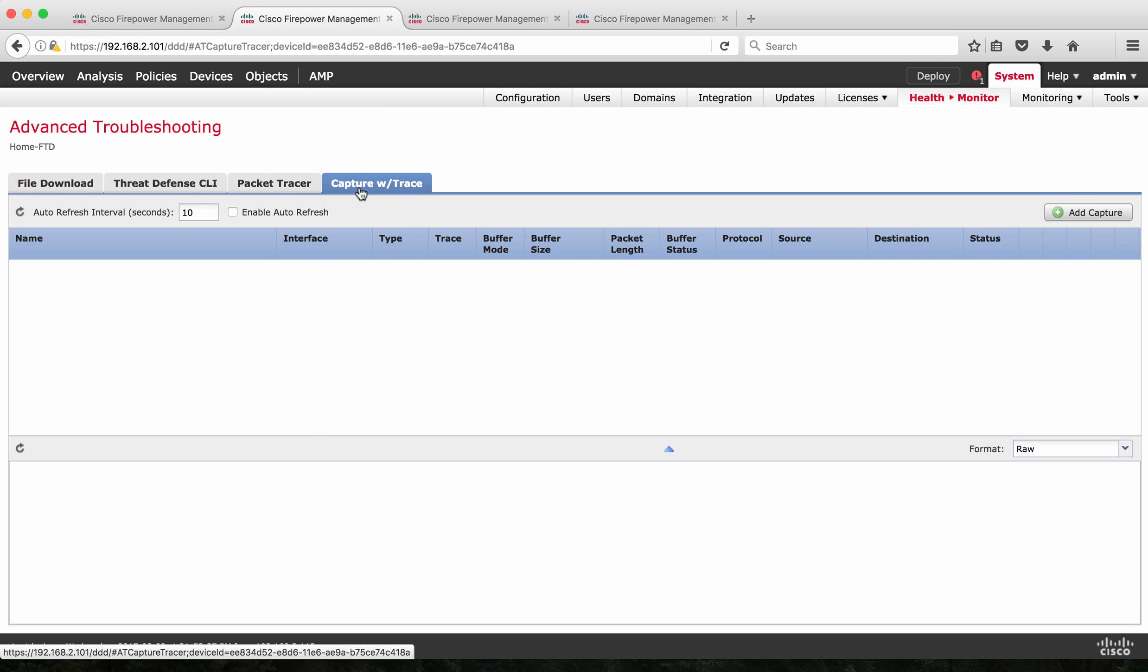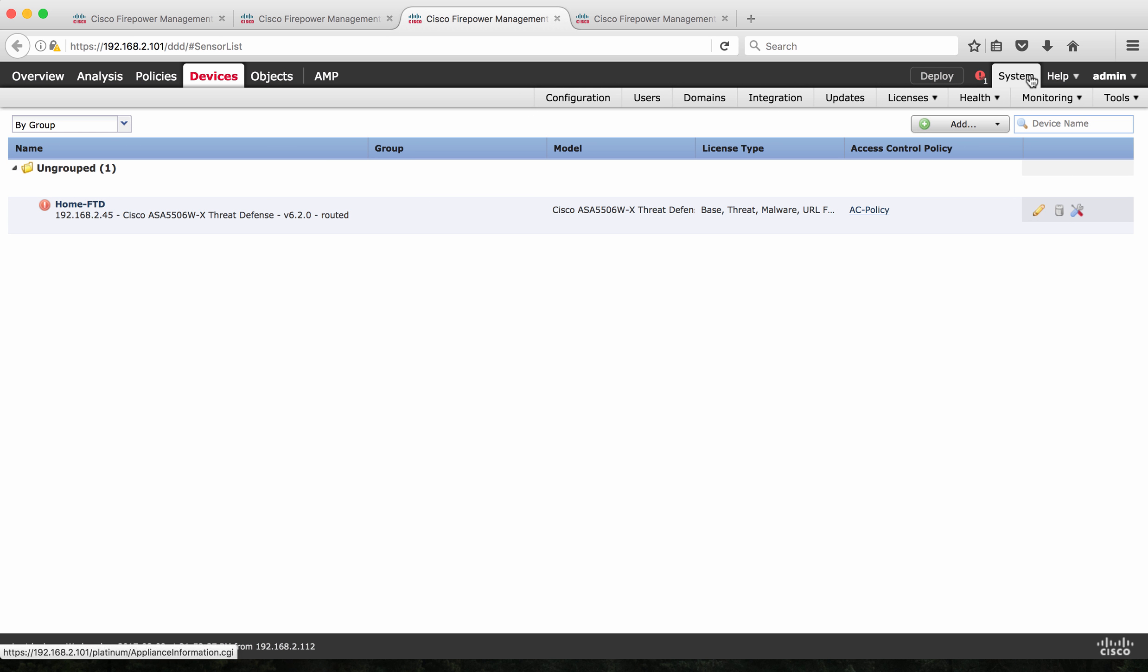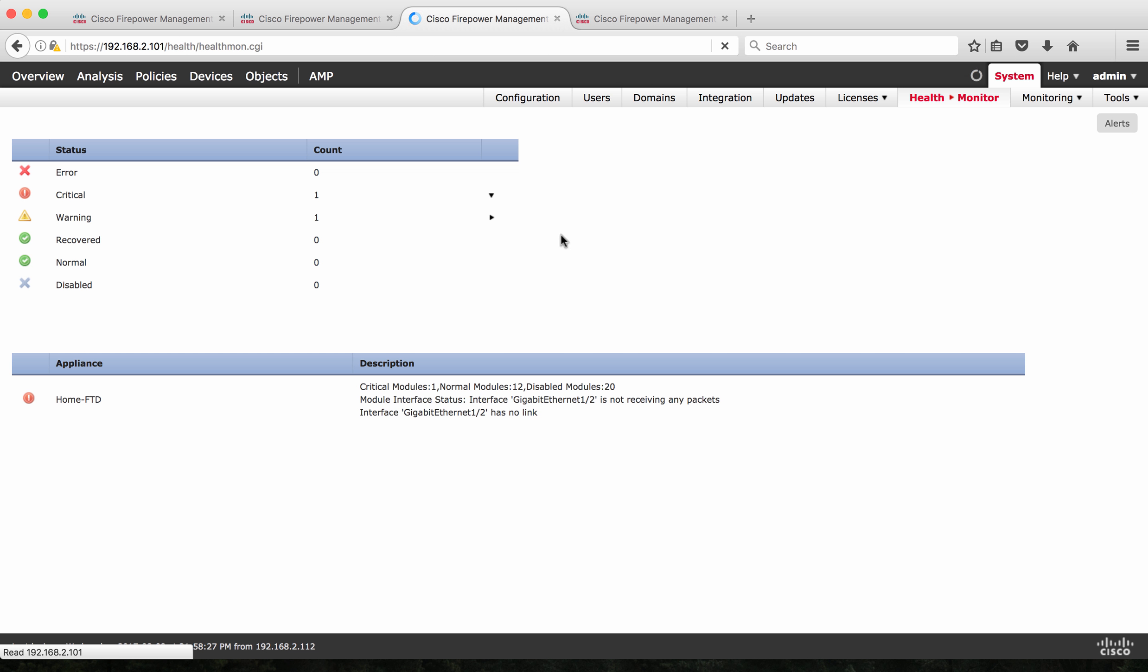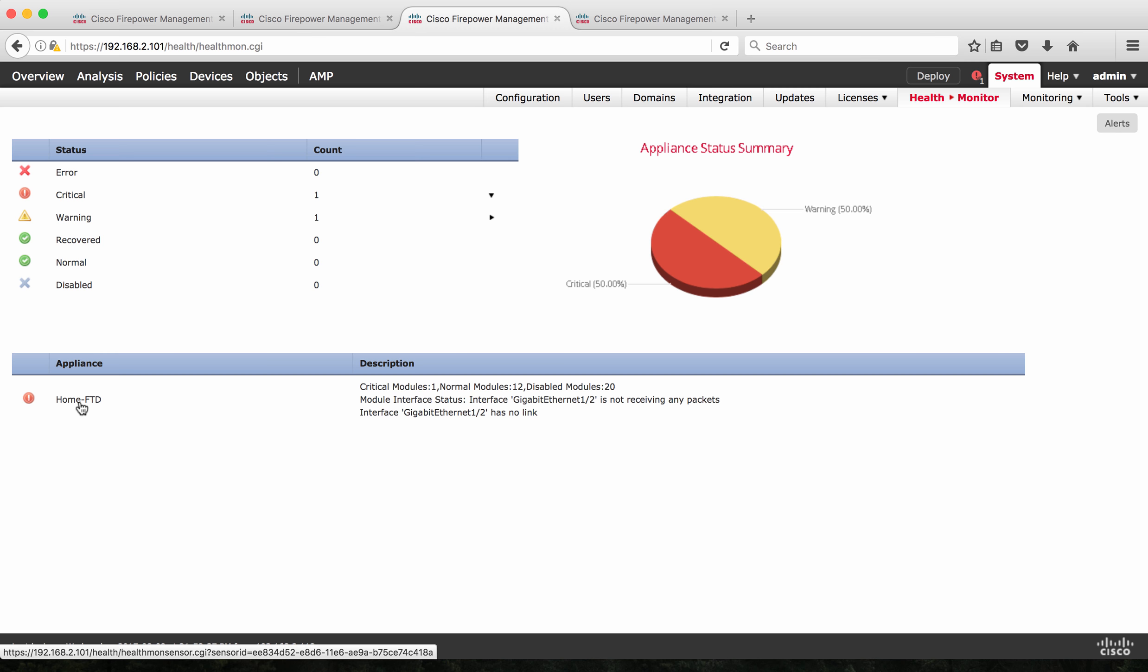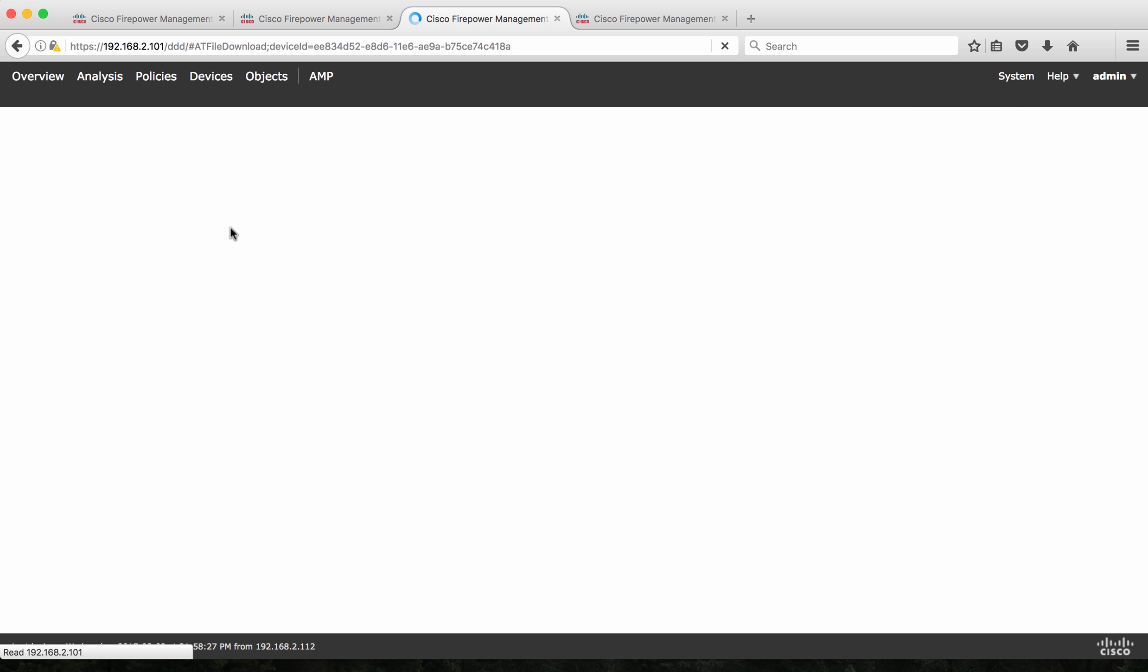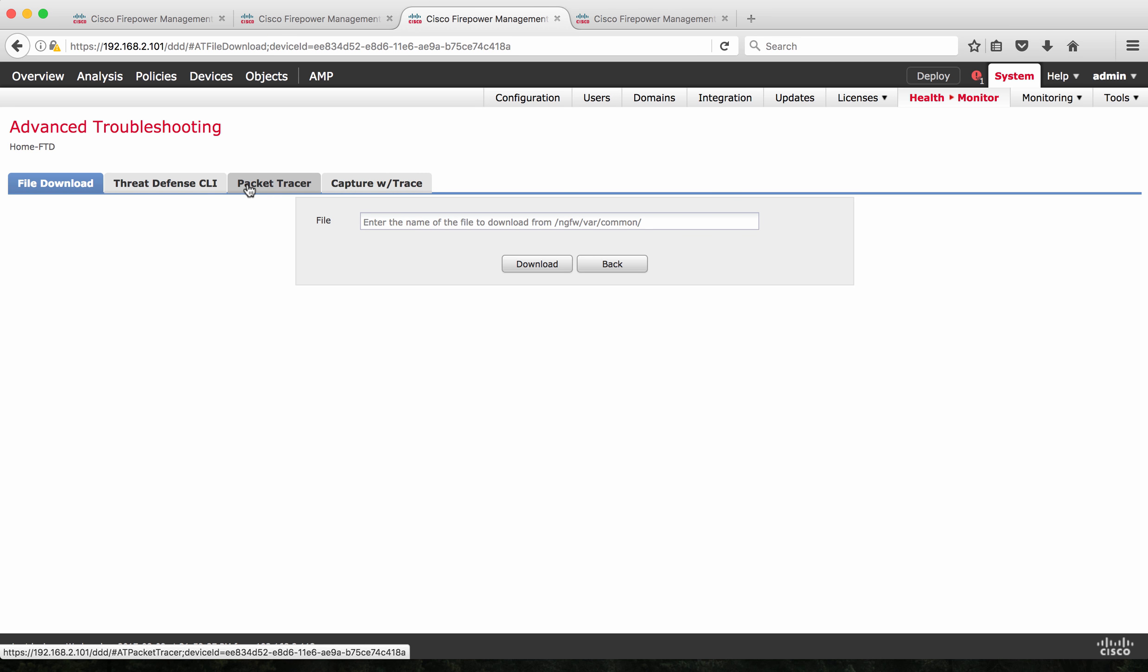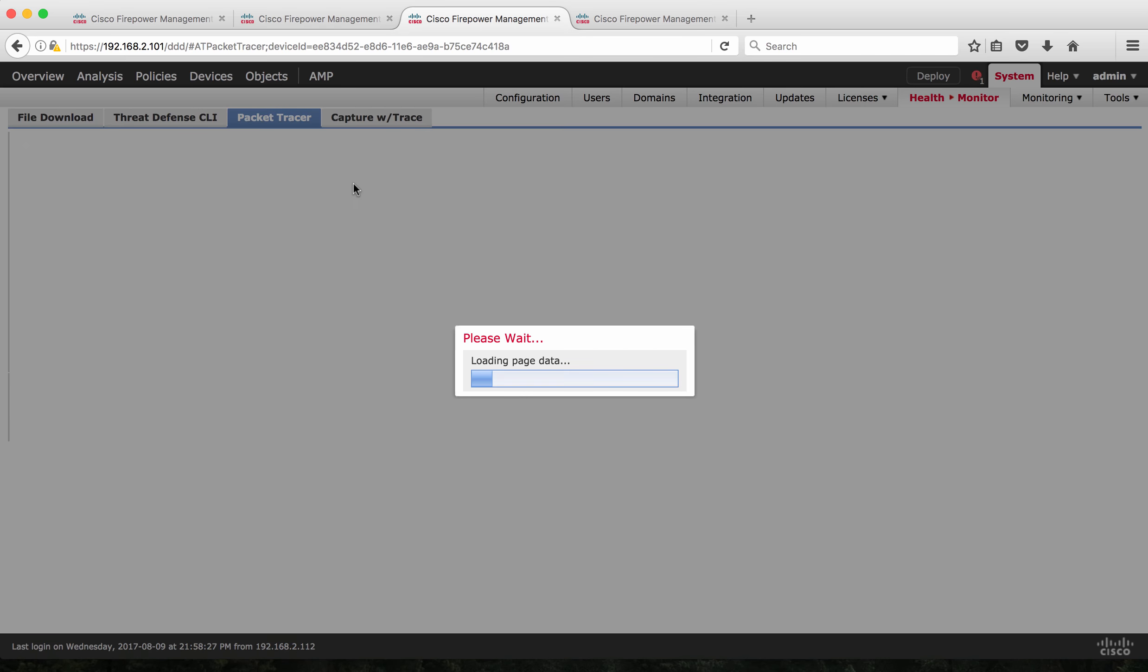The other way to access the Packet Tracer is through System Health Monitoring, which is going to take you to the same page where we saw. And then under the application, you can select your respective Firepower Threat Defense. In this case, I have this Home-FTD. I am going to click on that. So it's going to take me to the Health and Monitoring and under the Advanced Troubleshooting, I click that and it's going to take me to the same page where I can see the Packet Tracer and Capture option.